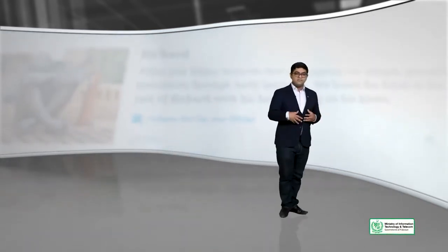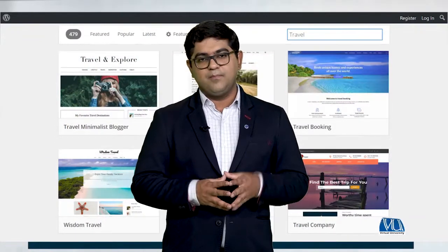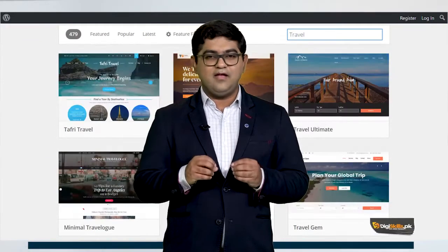Think of it like humans — we all have two eyes, one face, and the same body structure, but all of us look different. Similarly, in terms of their backend, all themes are powered by WordPress, but they each look different.